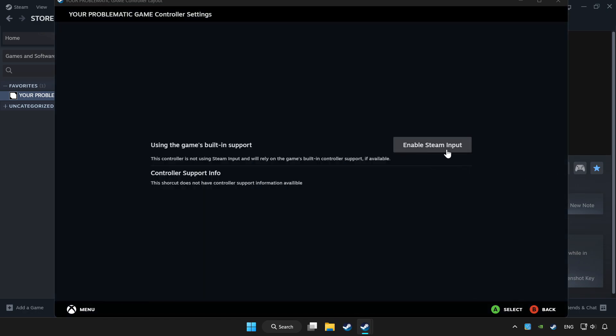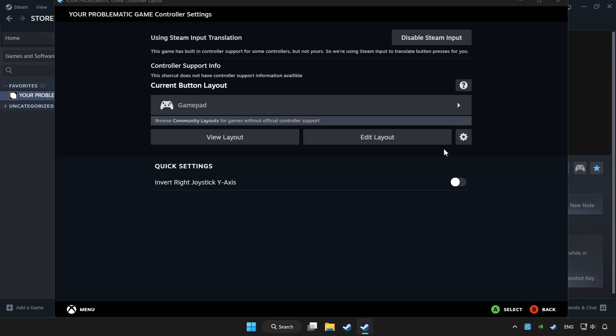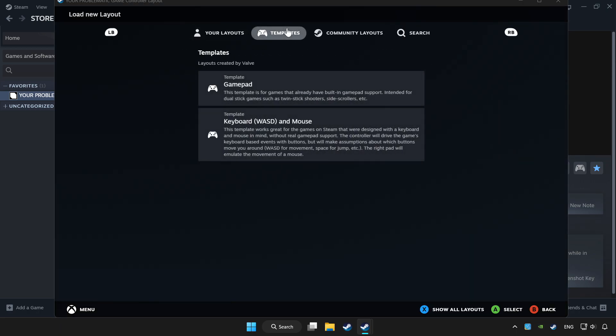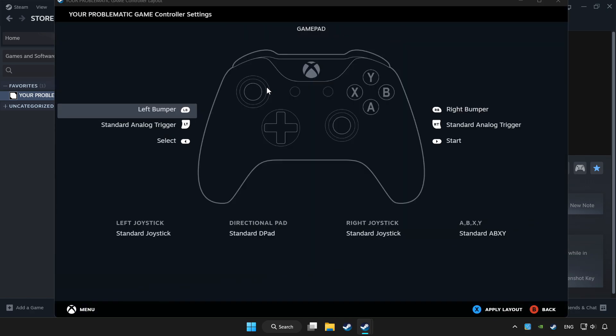Enable Steam input and choose gamepad. Set your controller settings and apply.